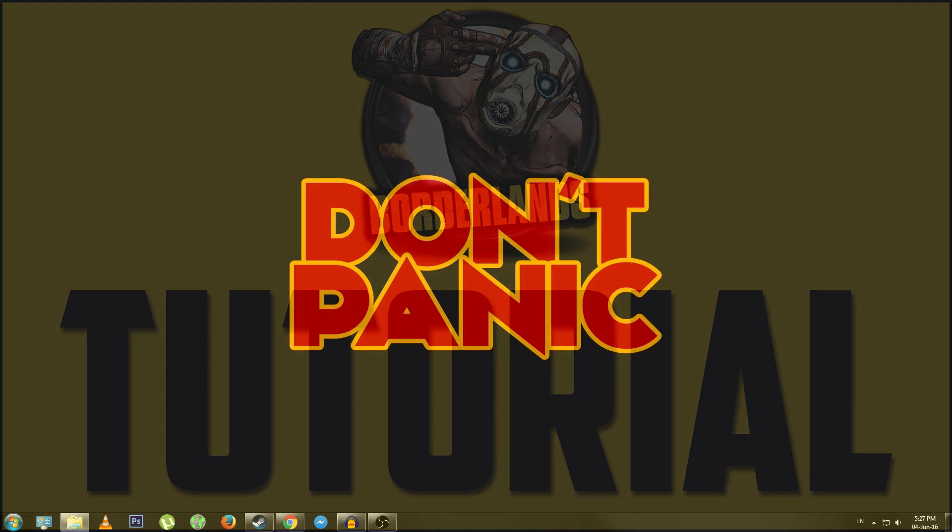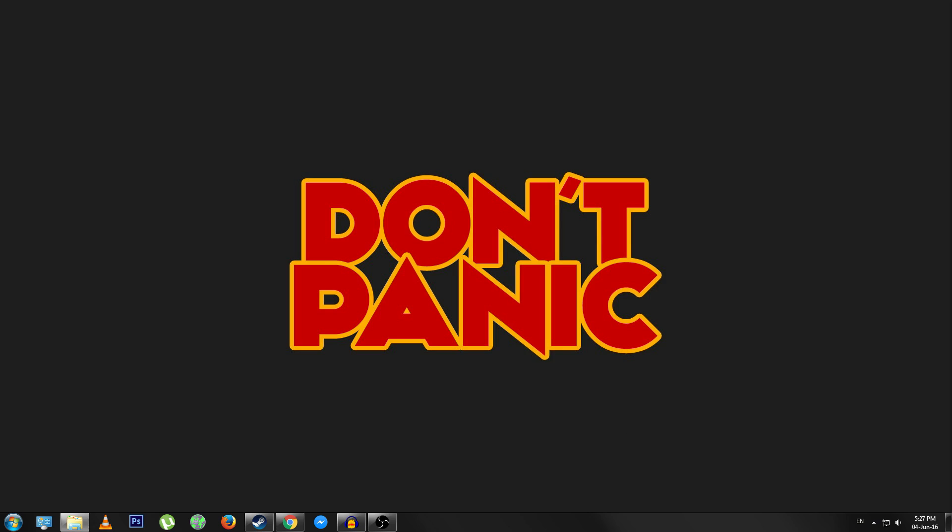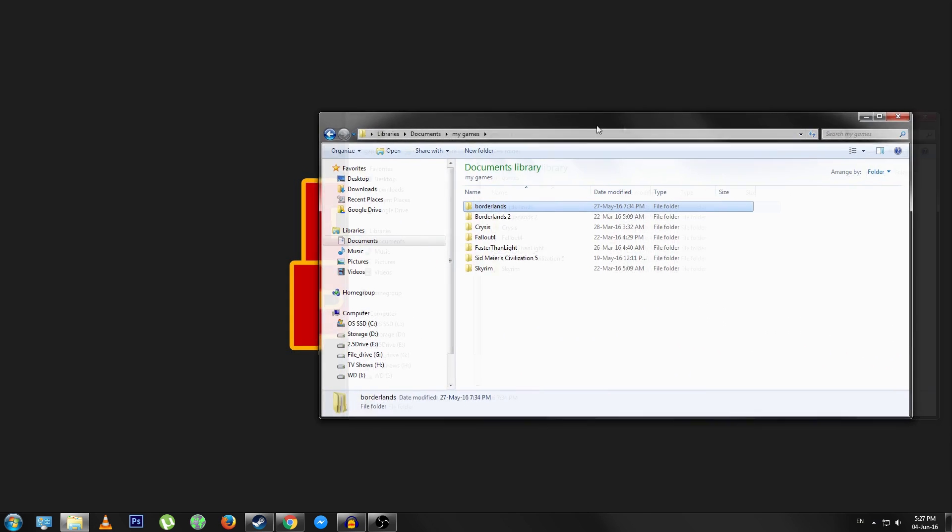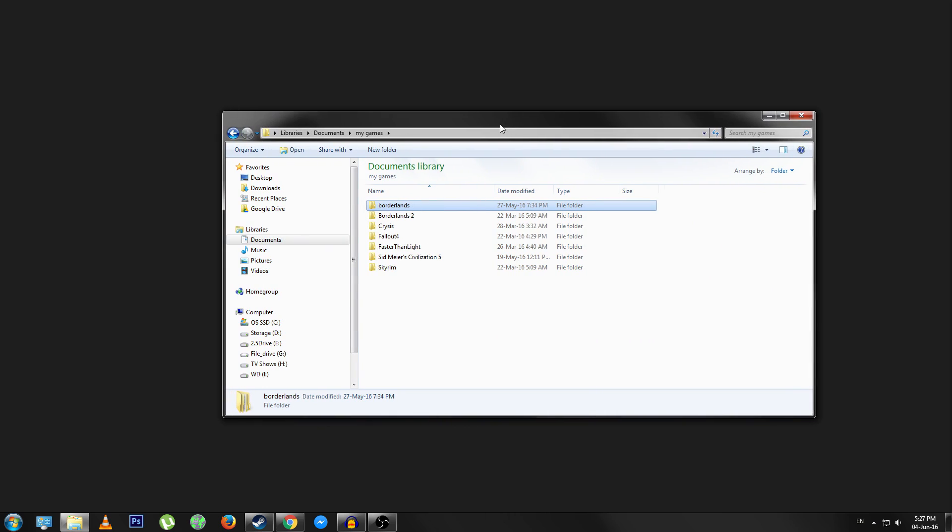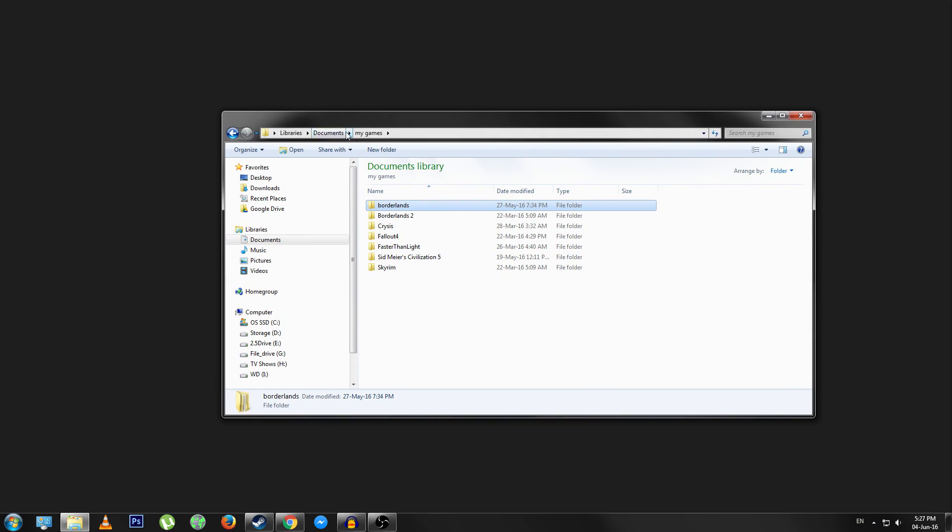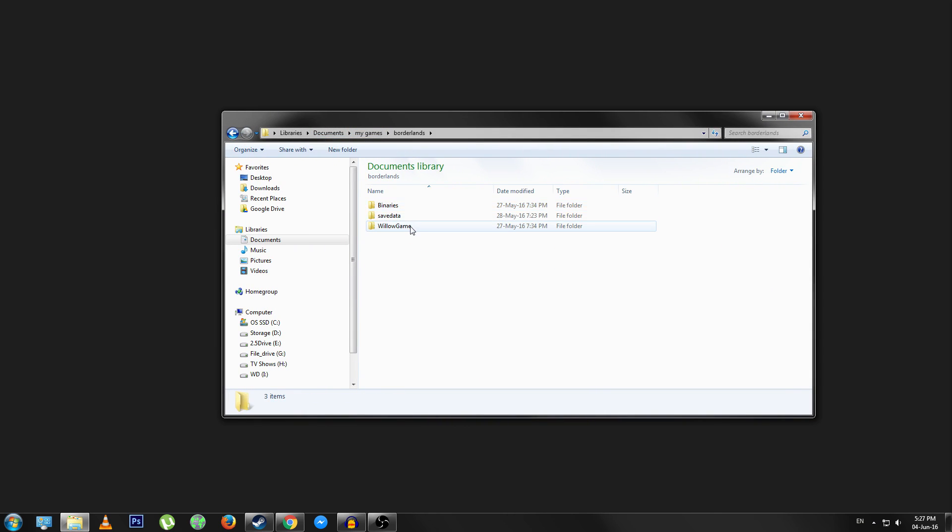Hey guys, how's it going? In this video I'm going to show you how to change the FOV in Borderlands 1. First thing I want to do is go to My Documents, then My Games folder, go to Borderlands.